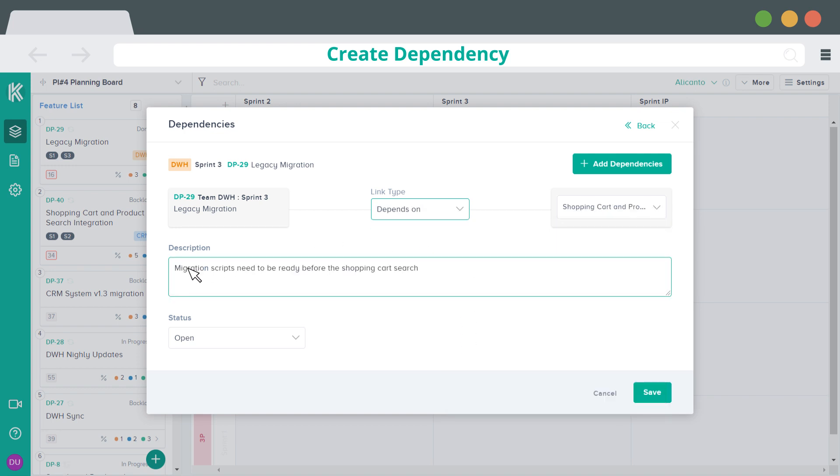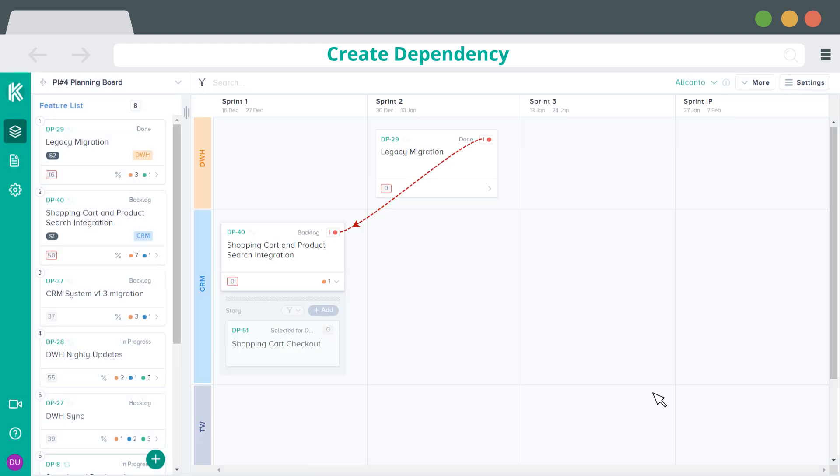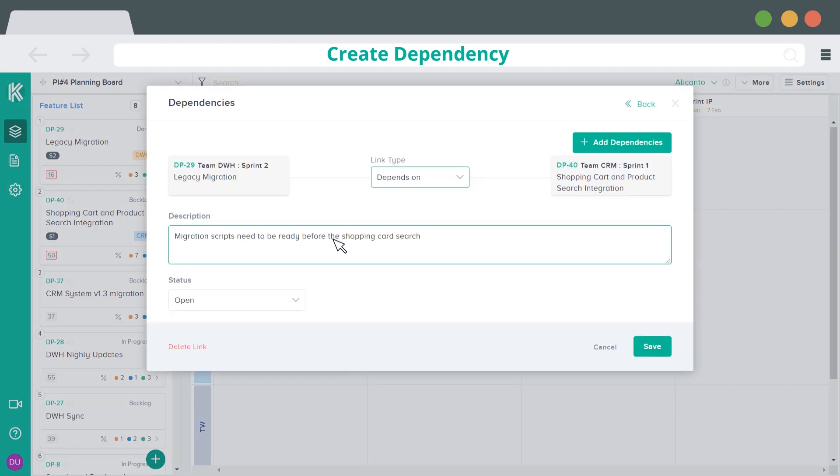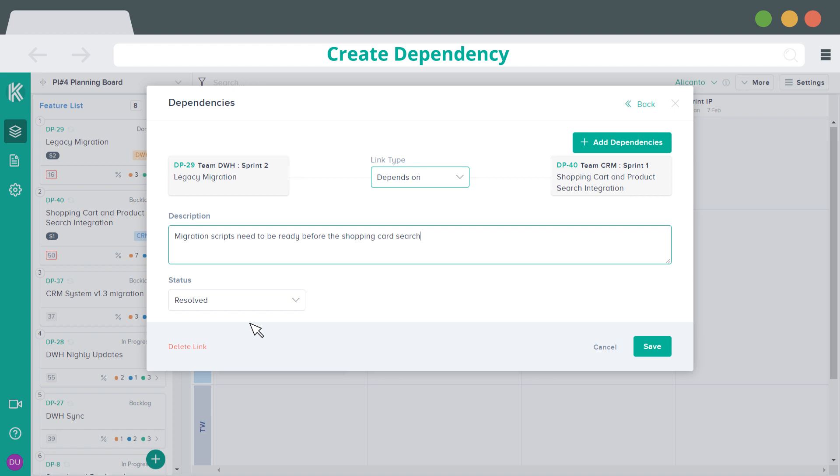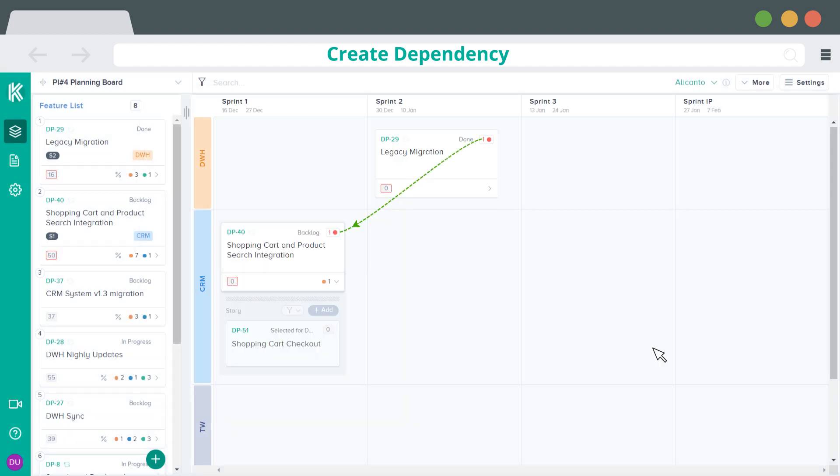Next, you can set the description of your dependency and the status. Once the dependency is resolved, you can change the status and line of dependency will go green.